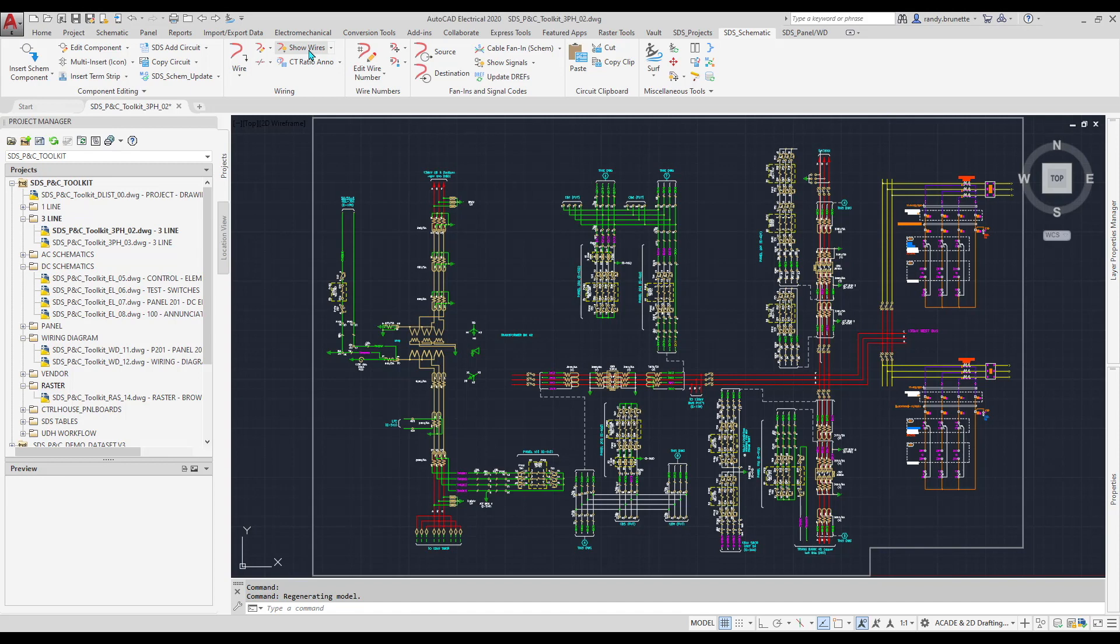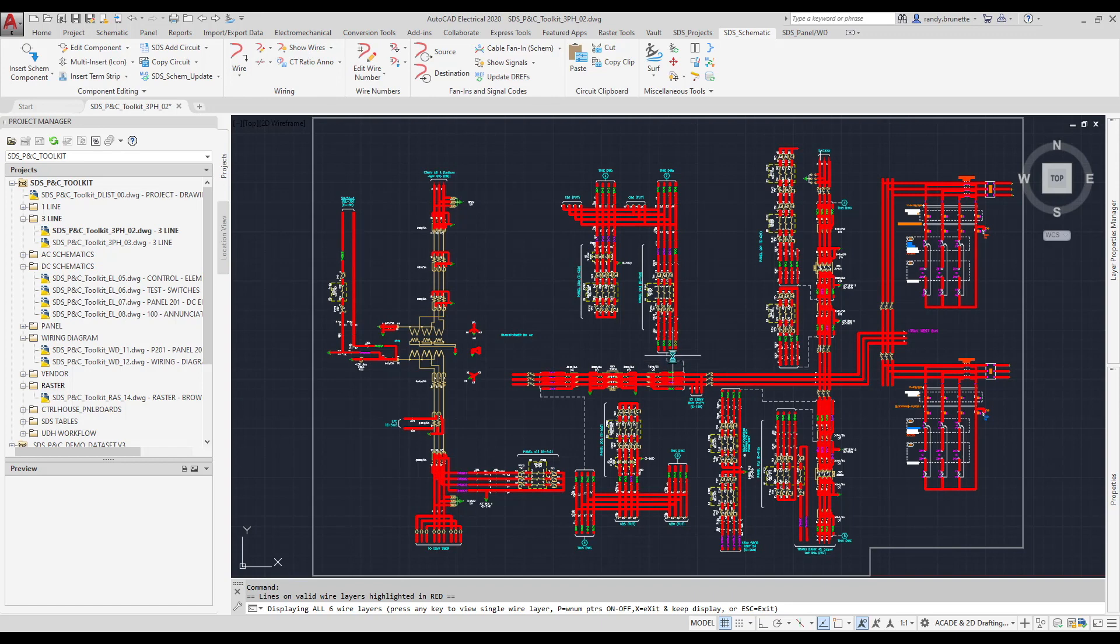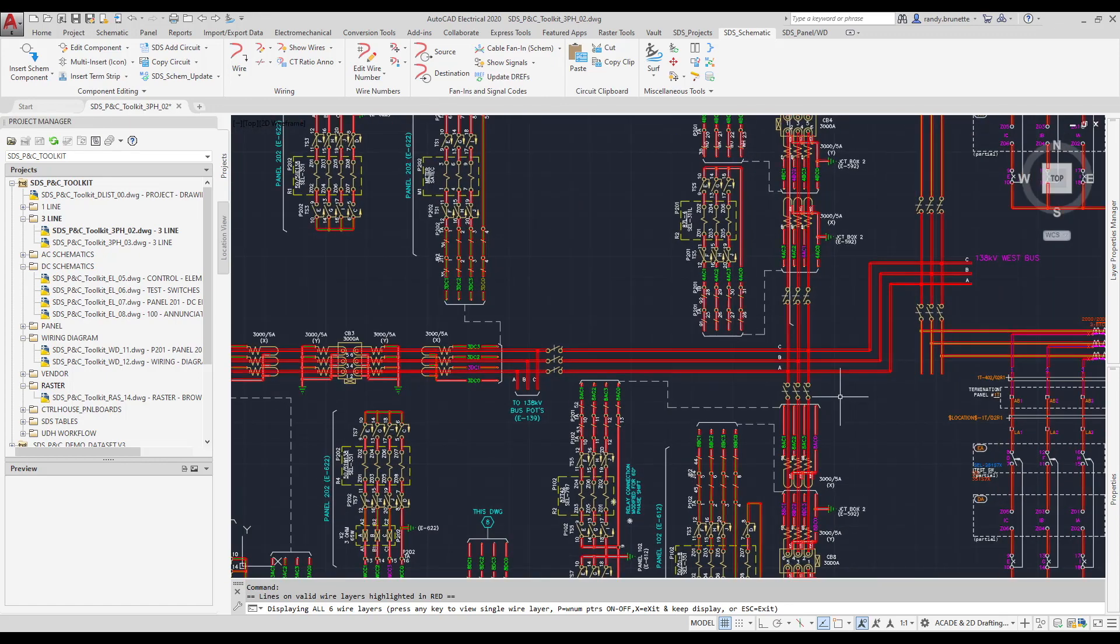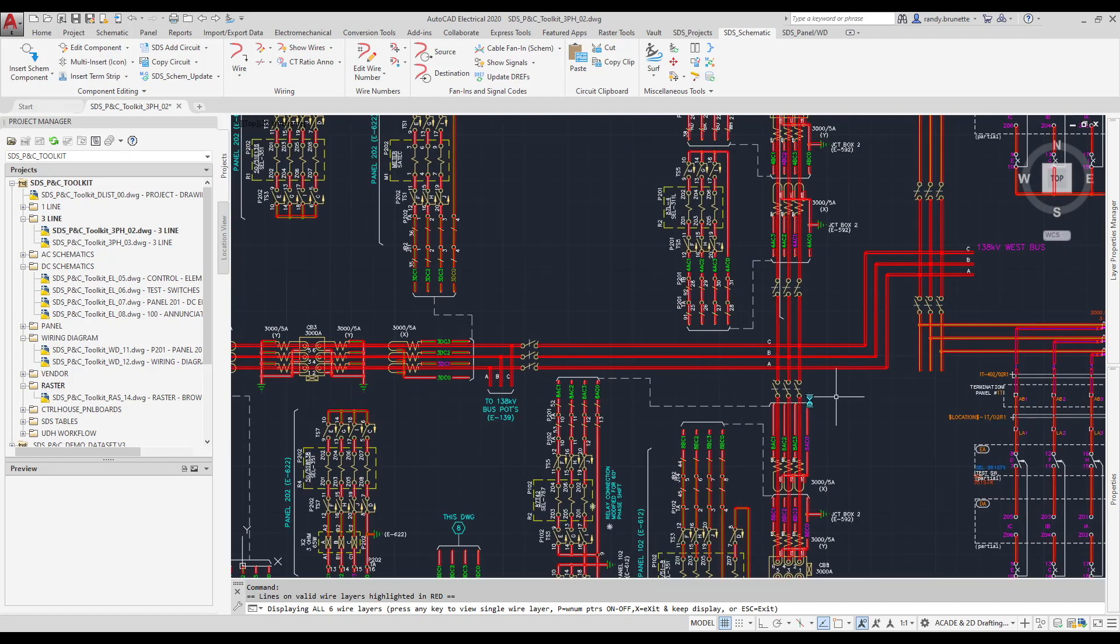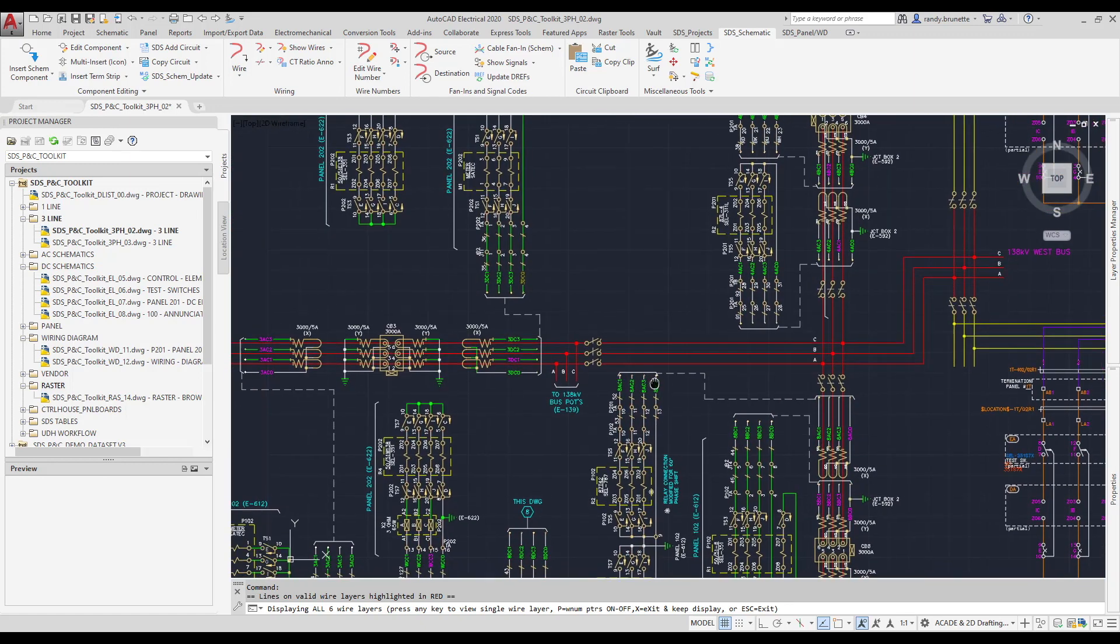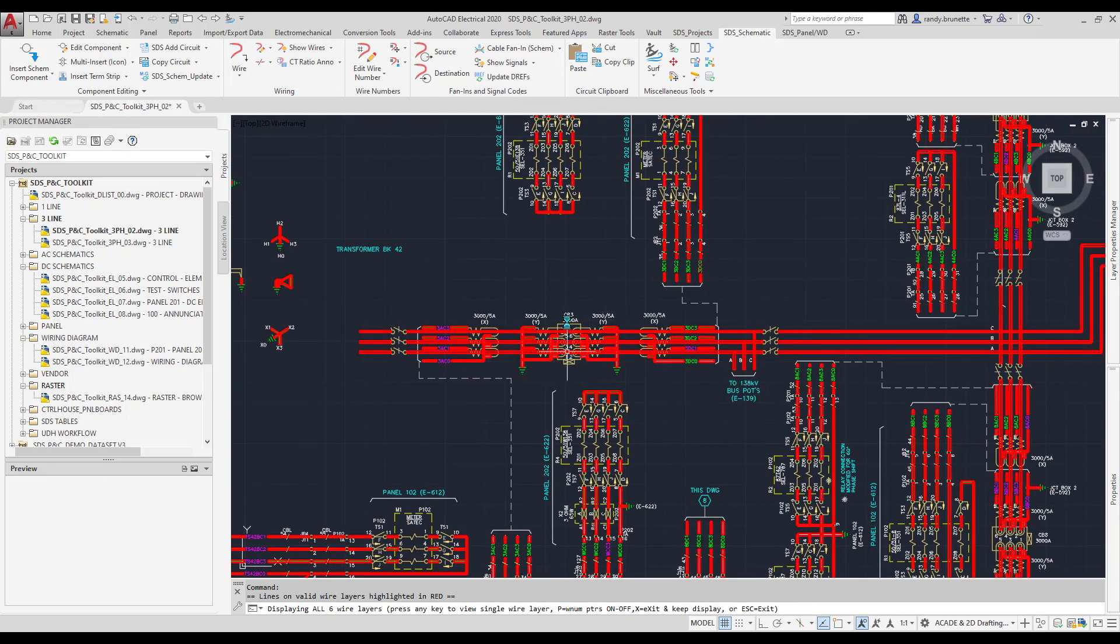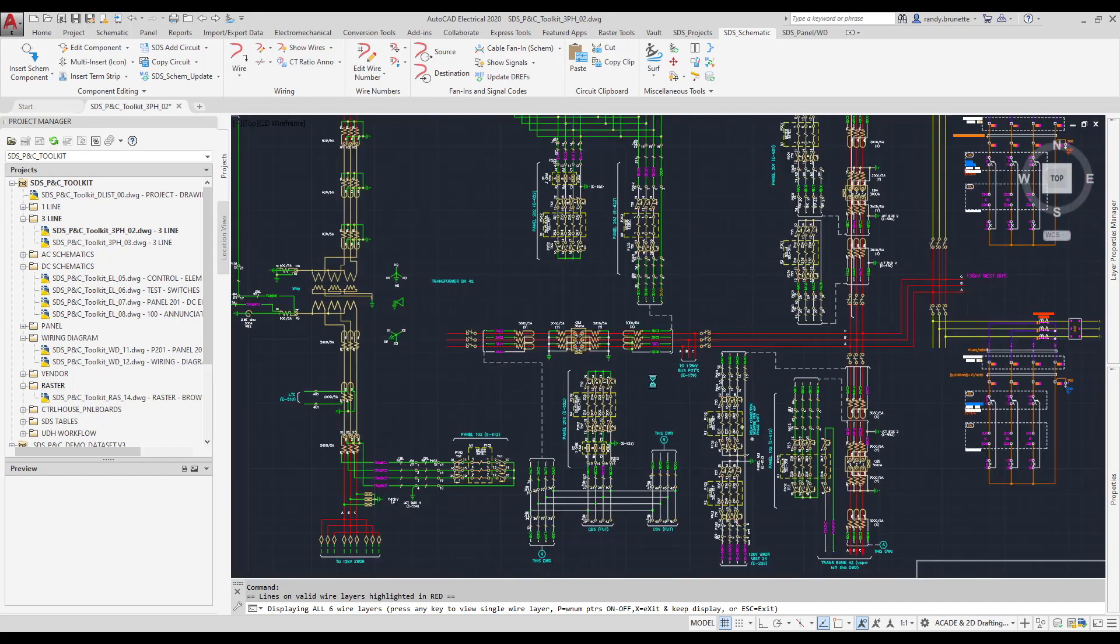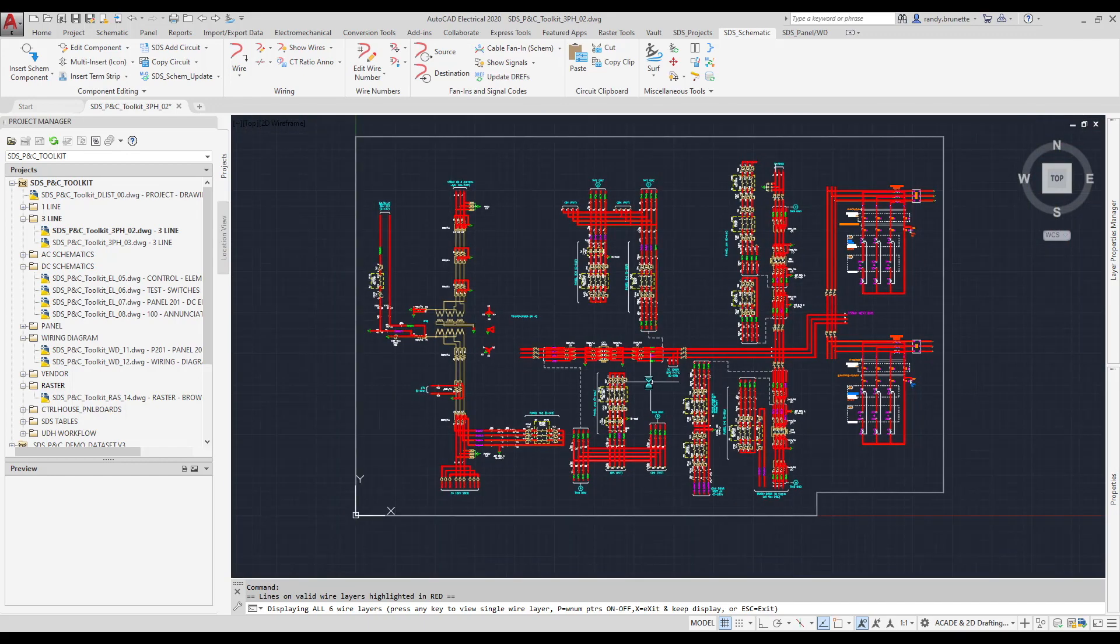I'll start with the Show Wires command. When I pick on this command in AutoCAD, you'll see that all of the wires in the drawing are highlighted. AutoCAD electrical has a tool like this, but our enhancements come in that with the tool activated, I can zoom in and out in the program, I can pan around to different areas, and the highlighting remains visible at all times.